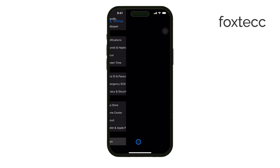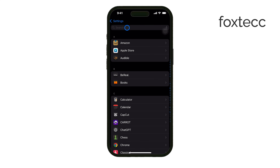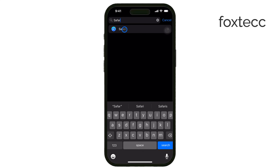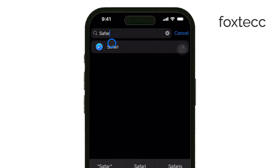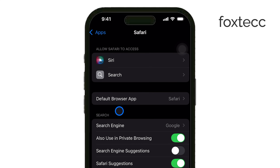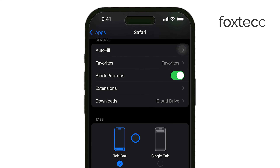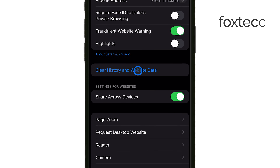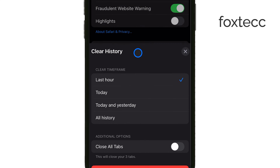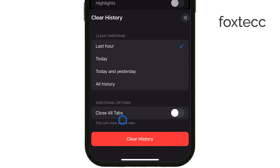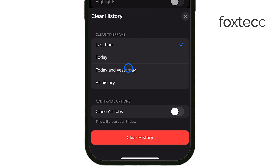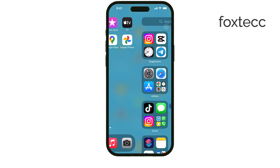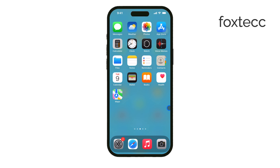This will free up space and help Safari run more efficiently. So, whether you're looking to clean up photos with Apple's upcoming tool or just need to free up space on your iPhone, these tips will help keep your device running smoothly. Thanks for watching. If you found this video helpful, be sure to like and subscribe for more iPhone tips and tricks. See you later.